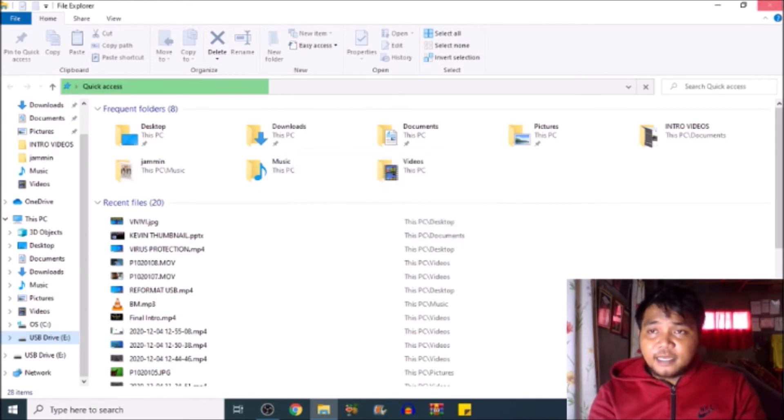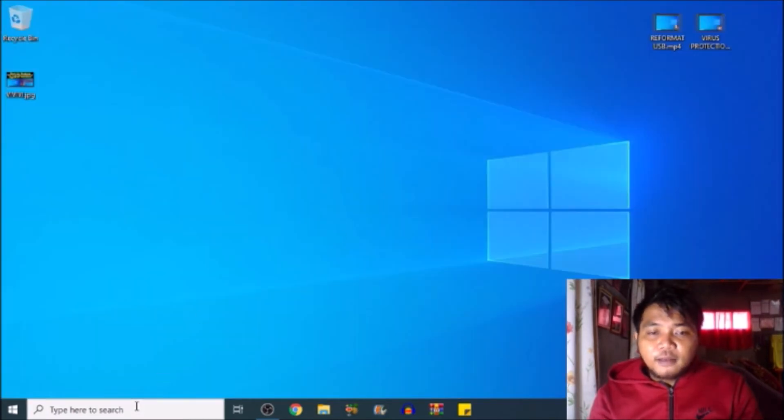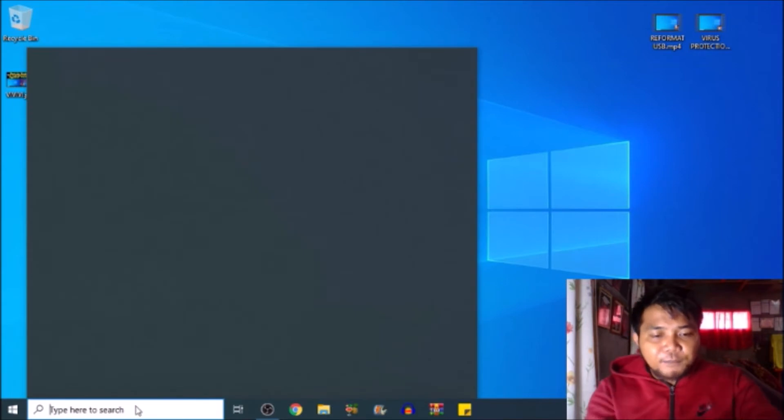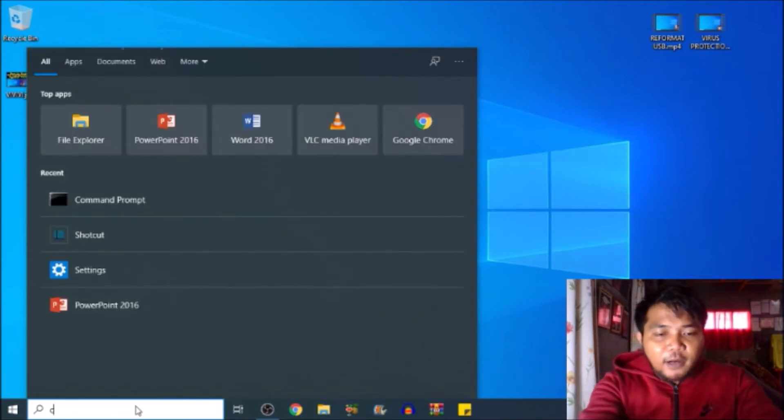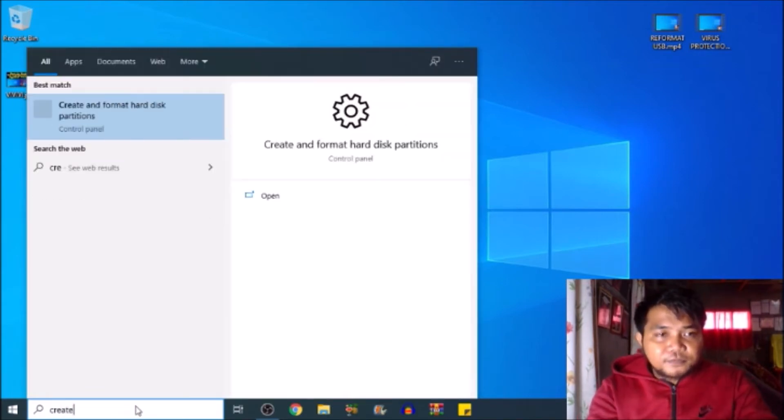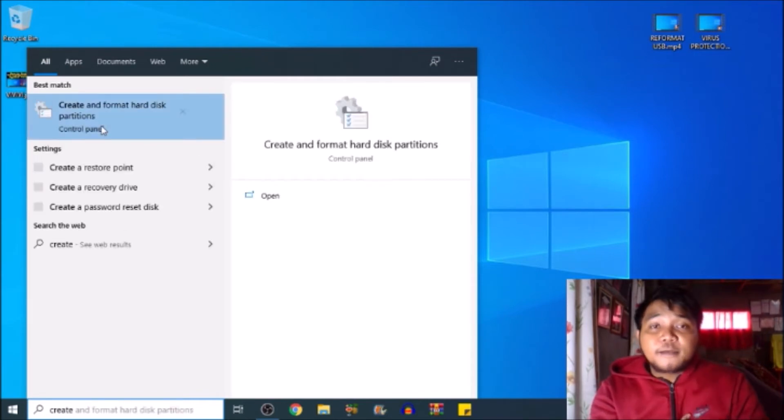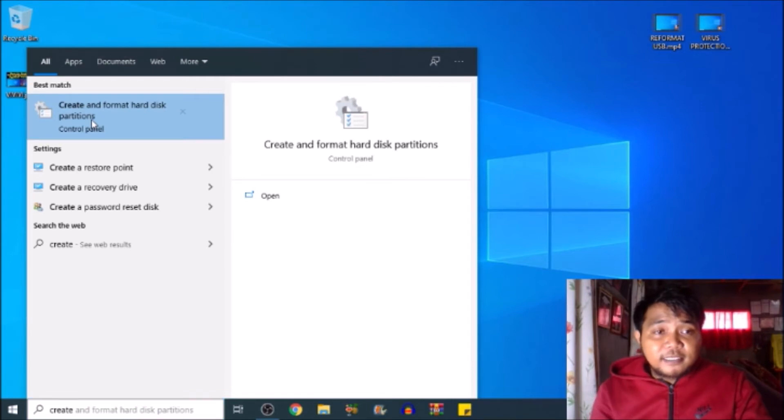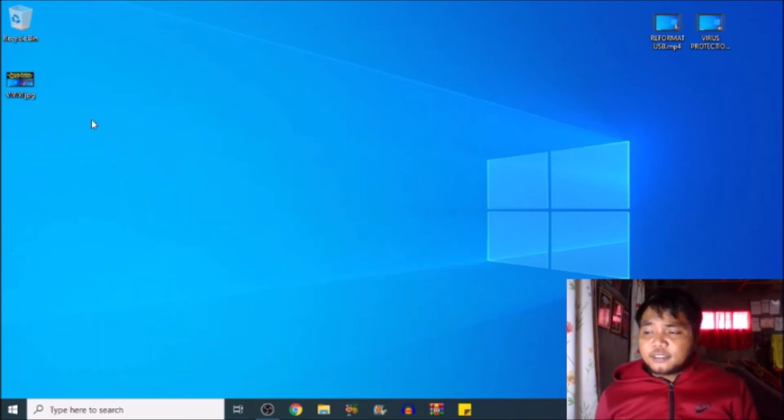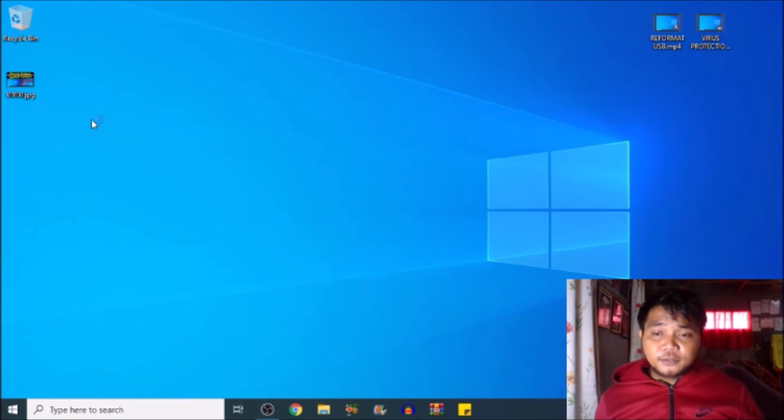Let's exit this one. Go to your Cortana search bar, then type in create part. Create and format hard disk partitions. Click this one, let's open that one. And we'll just then add partitions to our USB drive in order for it to work again.